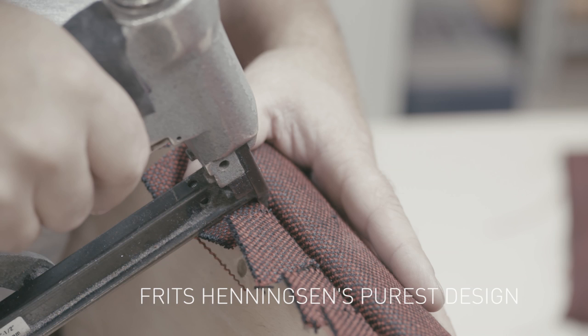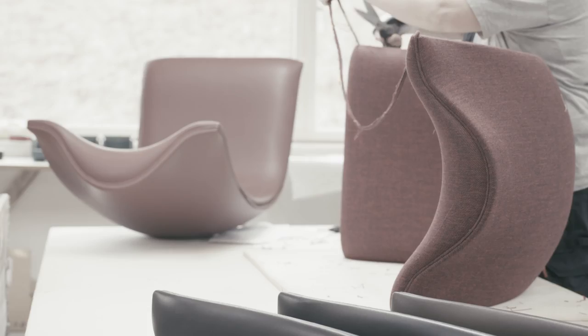Over the course of his career, Fritz Henningsen's furniture evolved towards increased simplicity, with the signature chair representing the master cabinet maker's purest and most pared down design.